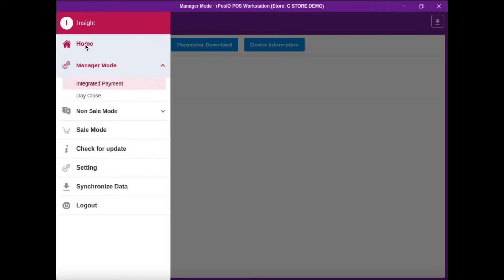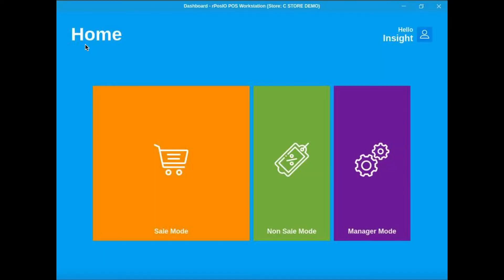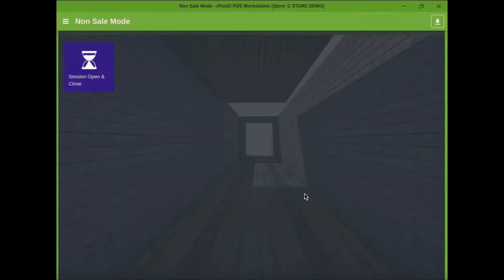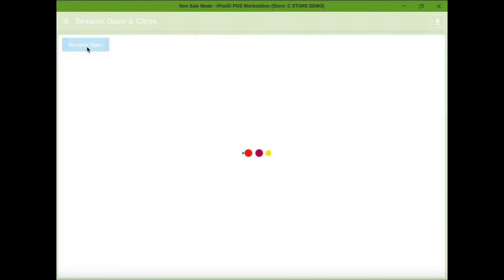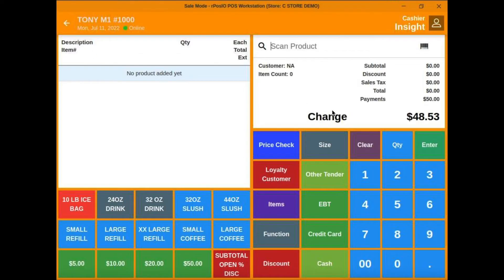Each time a cashier signs in for the first time in the day, they're going to go to non-sale mode and open a session. Basically tells the POS that they're ready to work for the day. Once they open the session, they're going to go right to the sales screen.